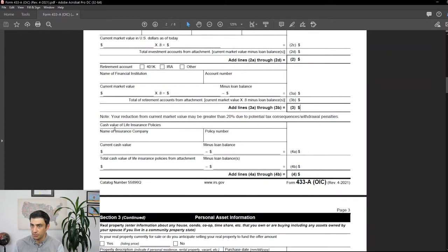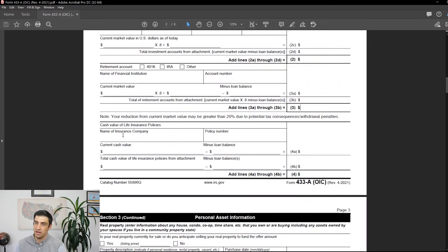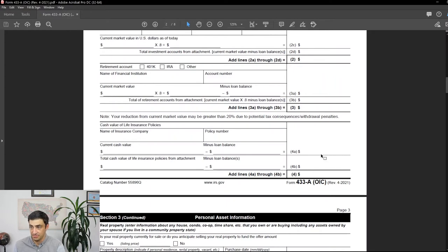For cash value of life insurance policies — such as a whole life policy — enter the institution information and subtract any loan balance. If you have more than two policies, add an attachment and total that on line four.